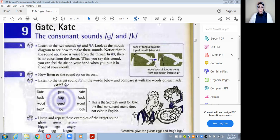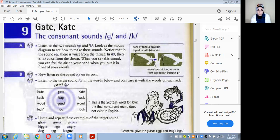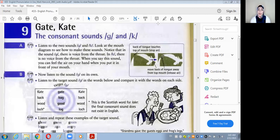هنلاقي الكلمات اللي في العمود: gate والكلمة المقابلة لها kate. ودول الكلمتين اللي موجودين في التايتل — gate and kate.